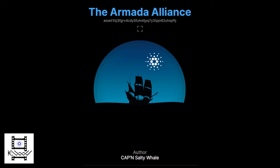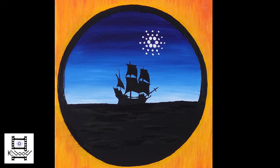Next is the Armada Alliance. This one is near and dear to my heart, and I kind of did that one with the dual colors. I really do like the way this one turned out.